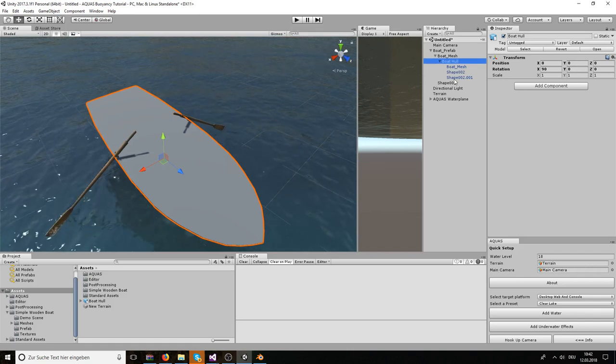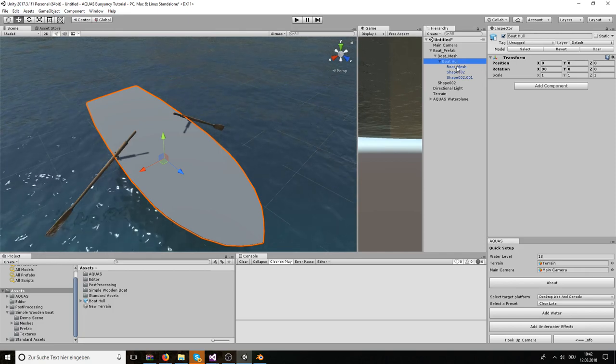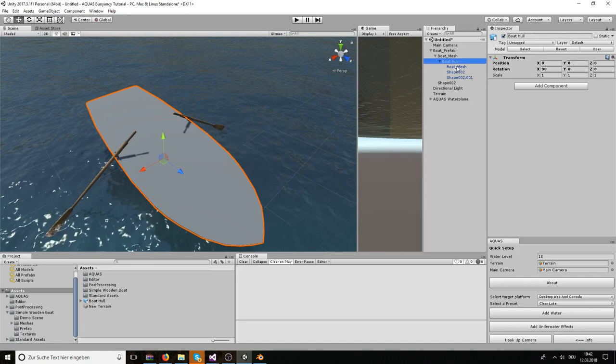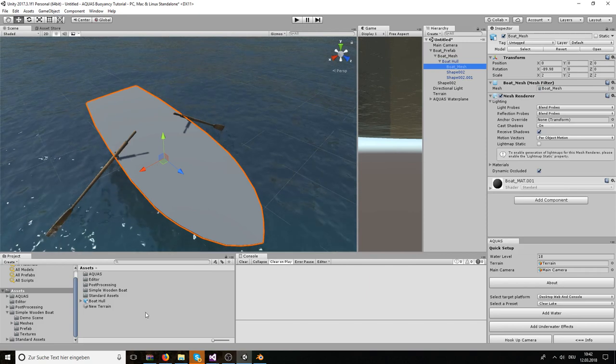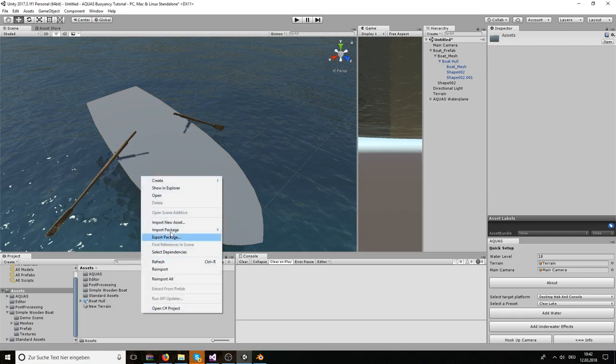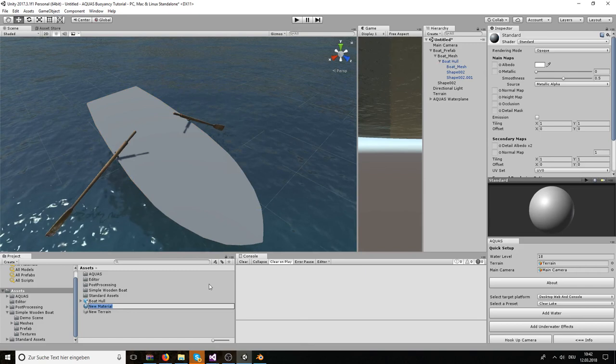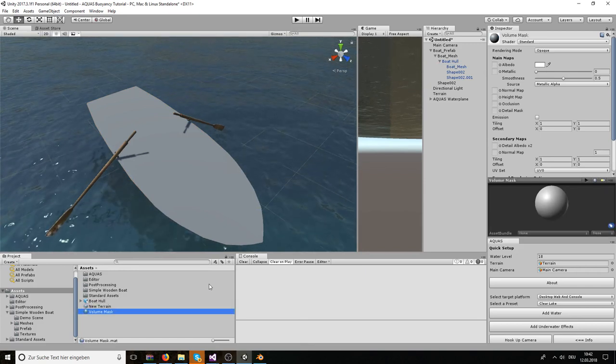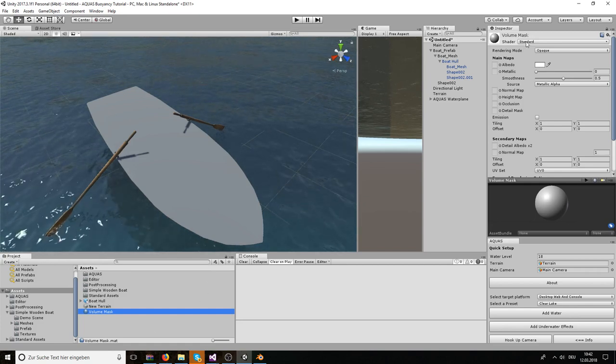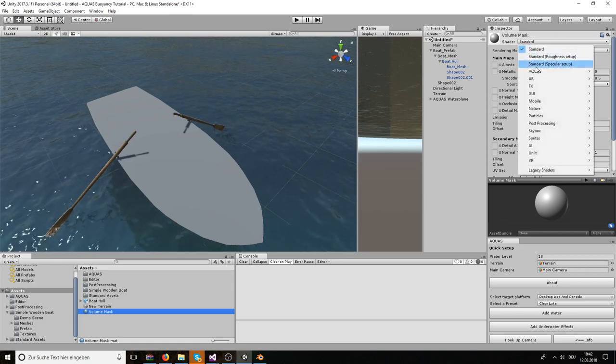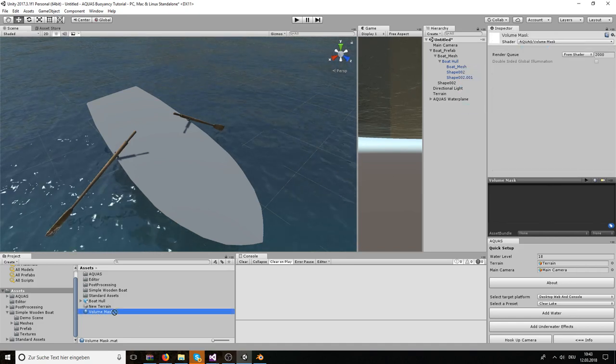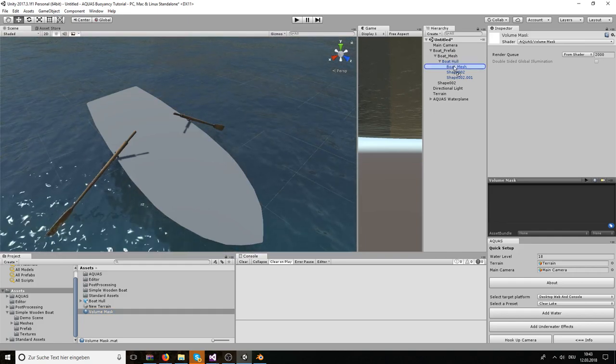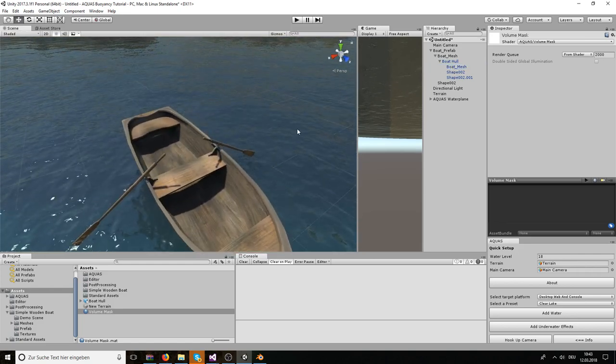And of course we don't want to keep it that way. We need to still drop the Aquis volume mask shader. In order to apply the shader to the hull, what we need to do is first create a material. I'm going to go to the assets folder, to the project view, and right click, create material. And I'm going to call it volume mask. And now when I have this material selected, I'm going to go to the shader in the material settings and select Aquis, volume mask. And now all I have to do is drop this material on the newly created hull, which is called boat mesh. It's a child object. And it's invisible now.